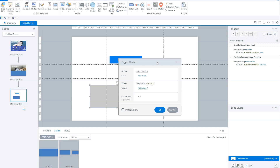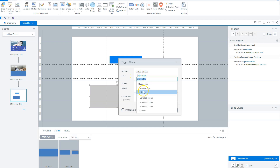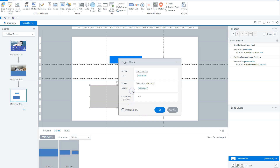In this example, the action says 'jump to slide', so what happens is we are jumping to a slide — here we can see which slide. It's the next slide, but it can also be another slide, for instance a previous slide or a specific slide in the project. The second component is when does it happen — when a user clicks. The third component is where it happens, on the object — rectangle one.